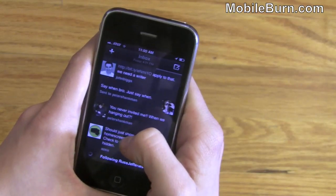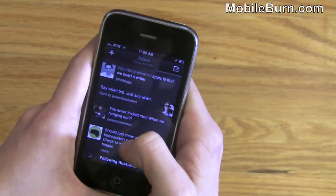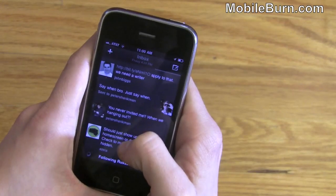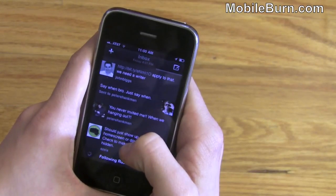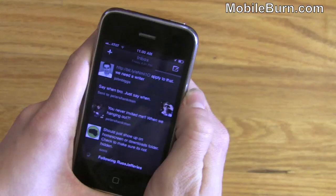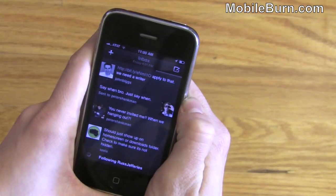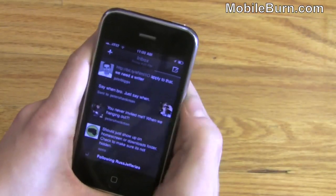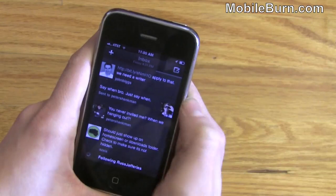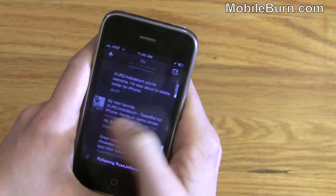What's really cool about this application is you have the option to add whatever columns you want and customize them in whatever way you want. You can also have more than one Twitter account on here. So if I have my personal and work Twitter accounts, I can add both.